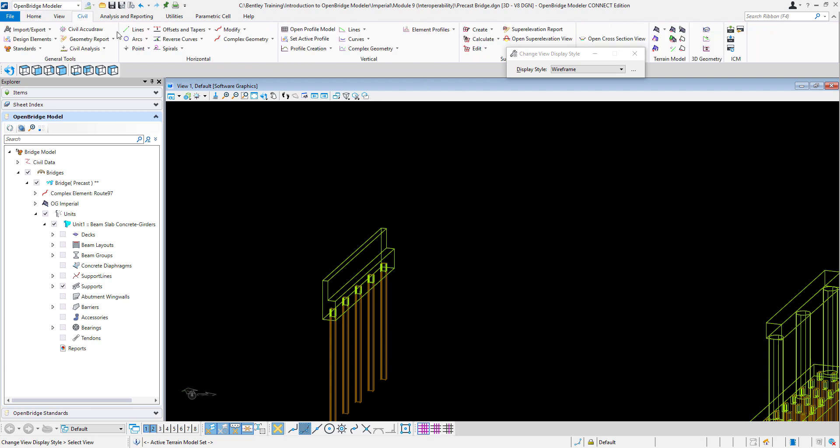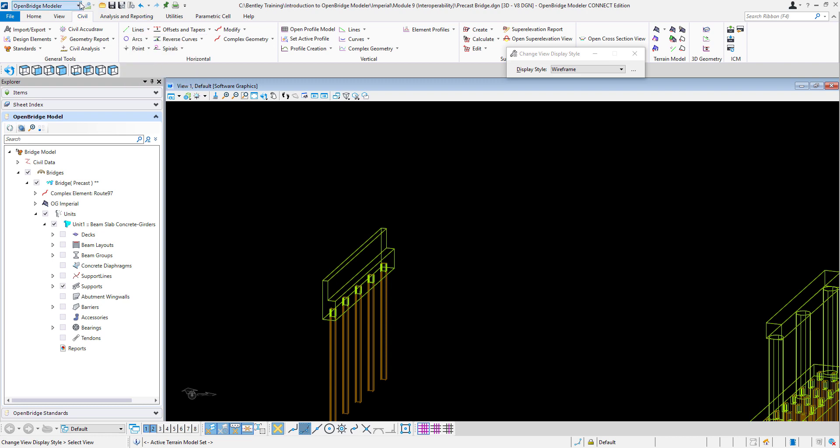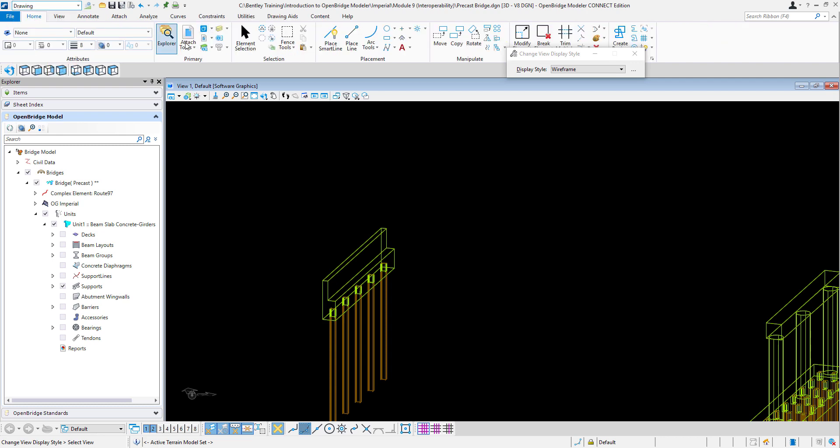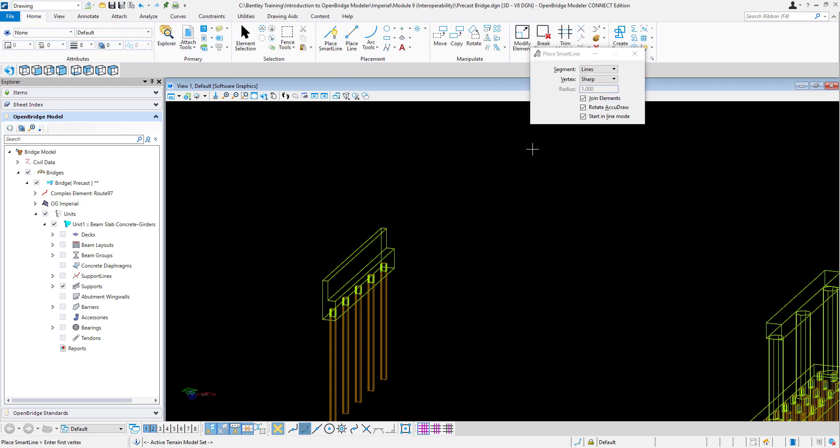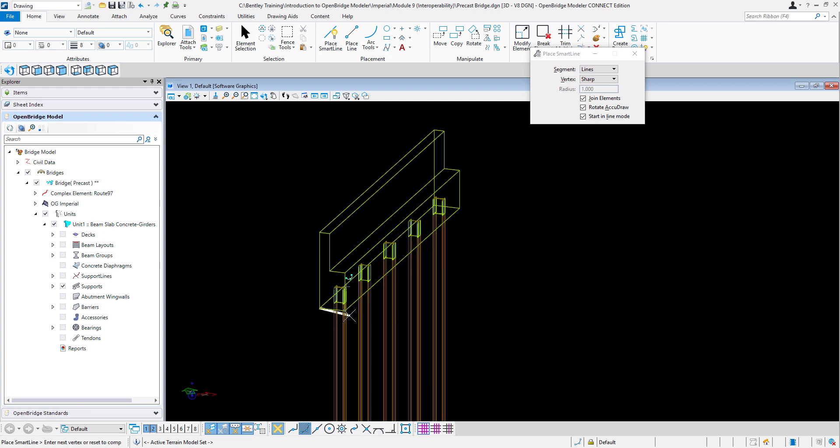So we can do a civil line and trace that line. Or we can also do just a standard line, a smart line that is going to track the edge of the abutment itself.